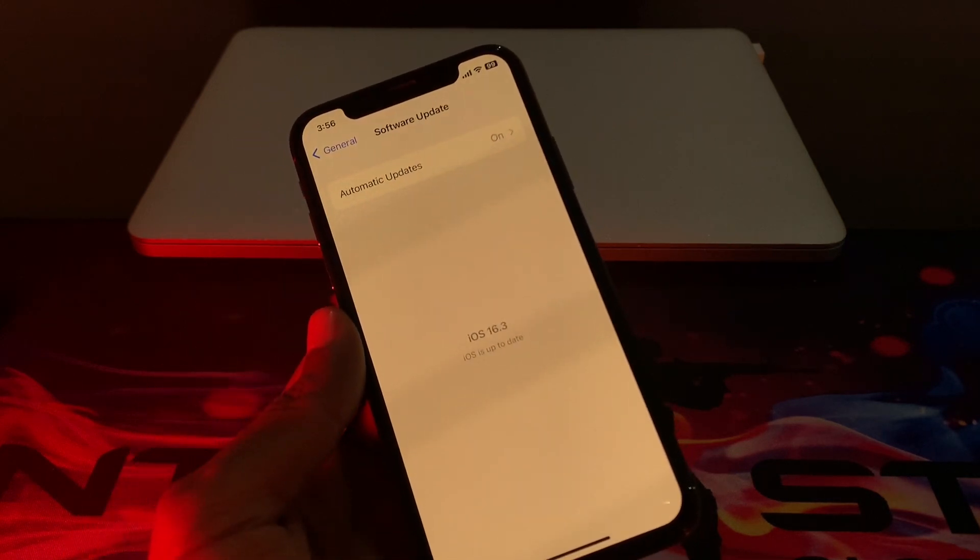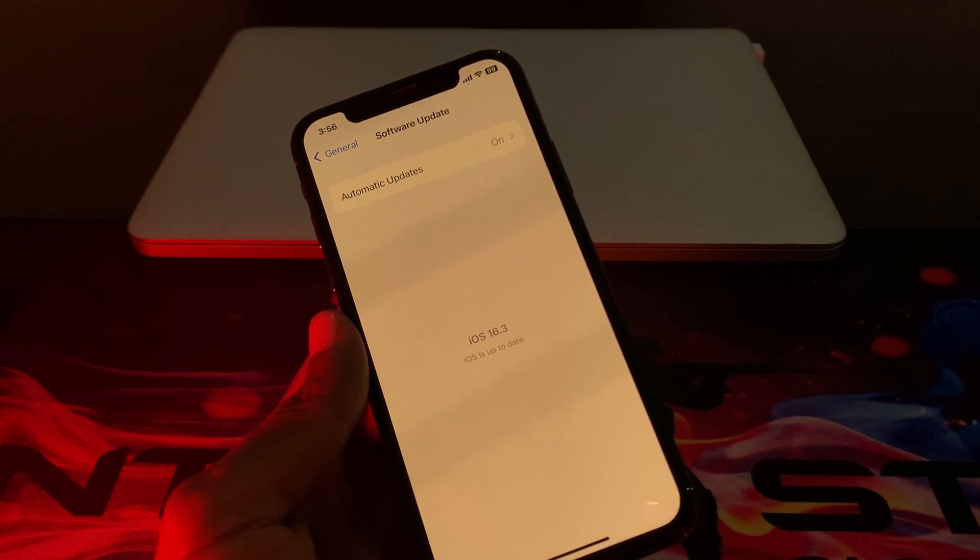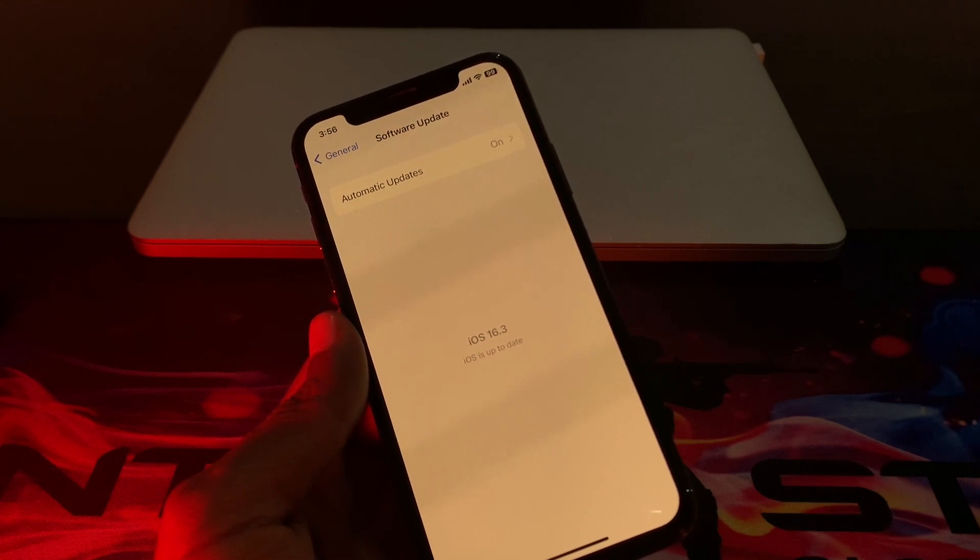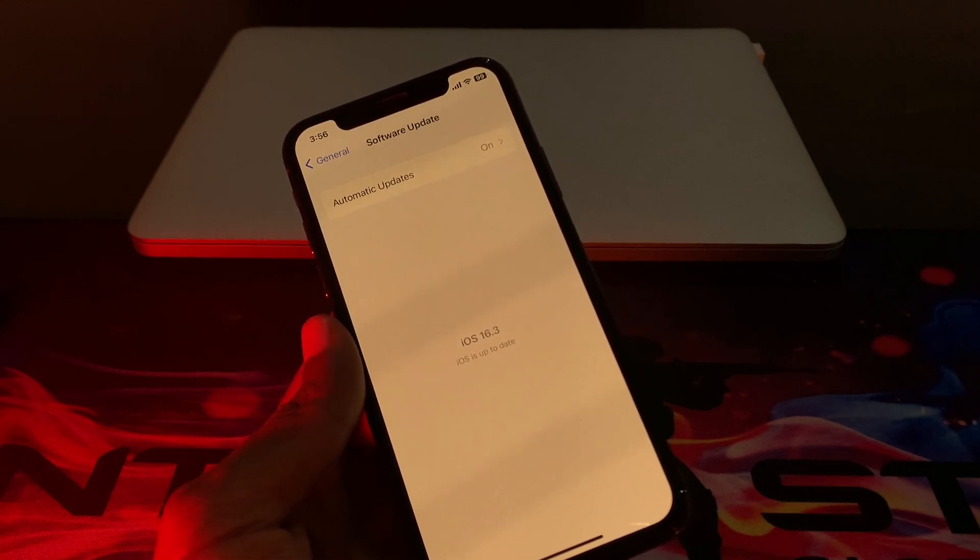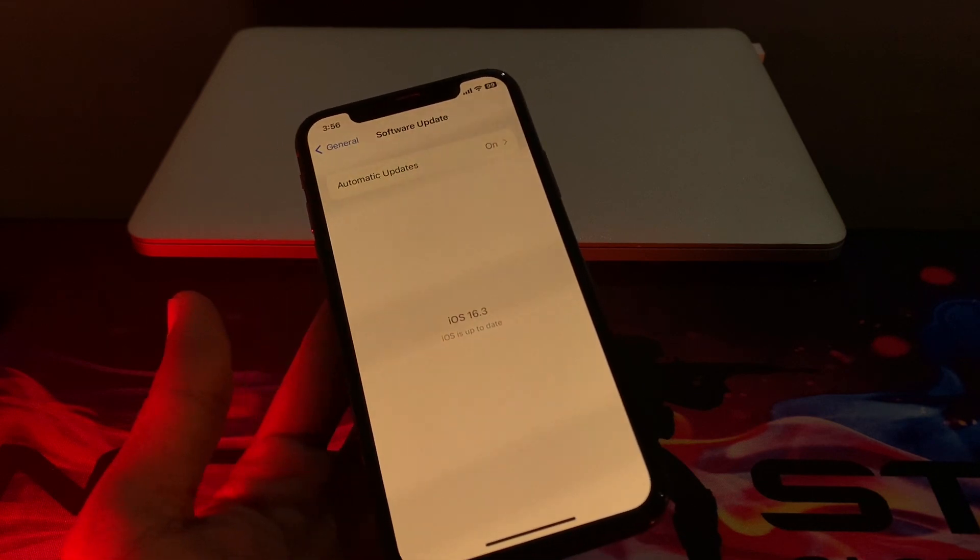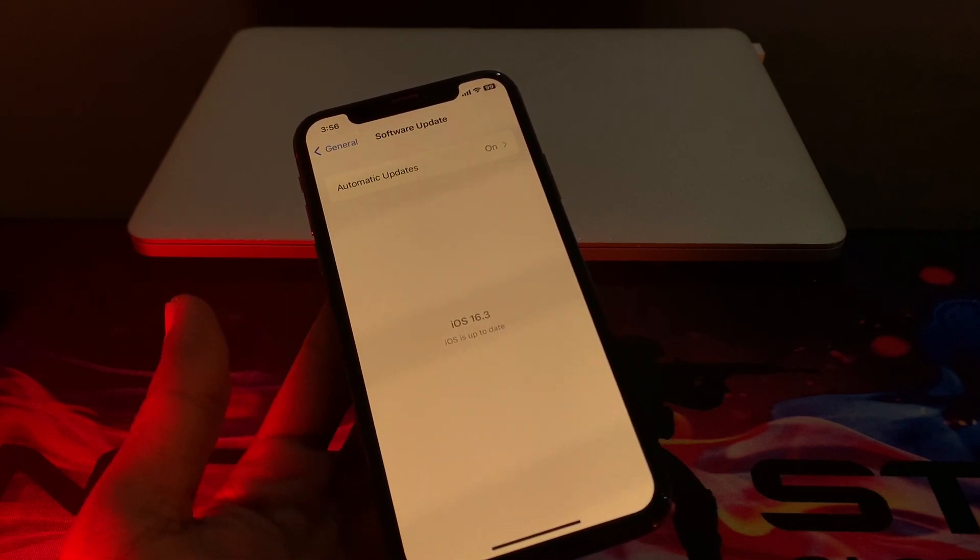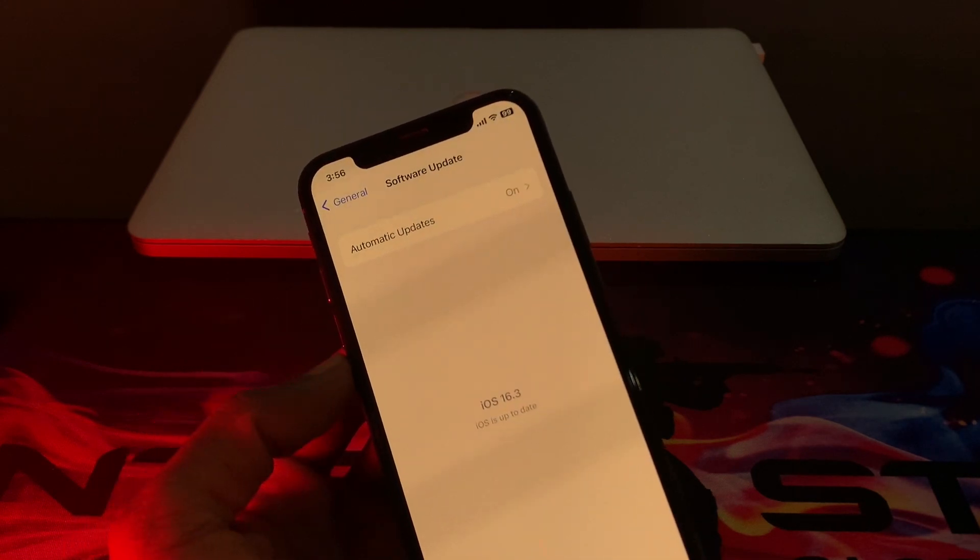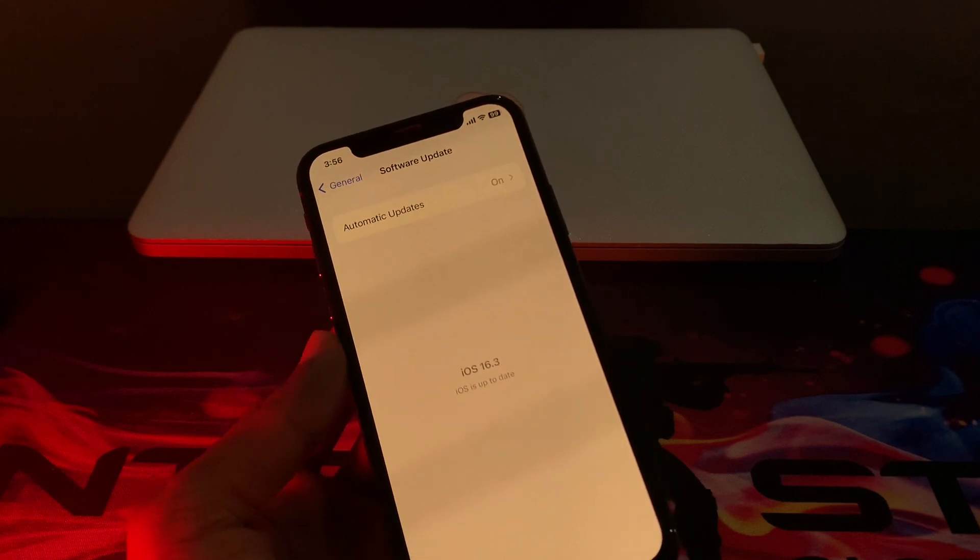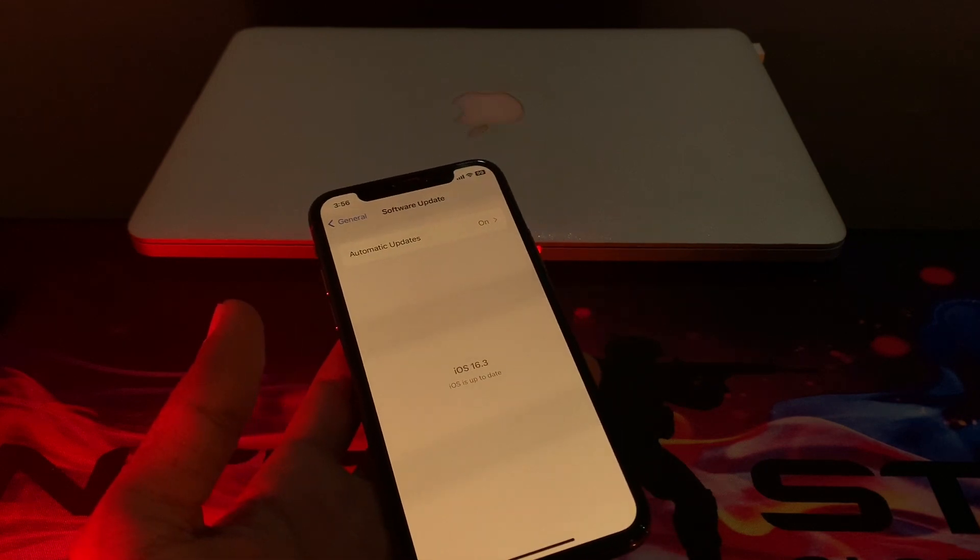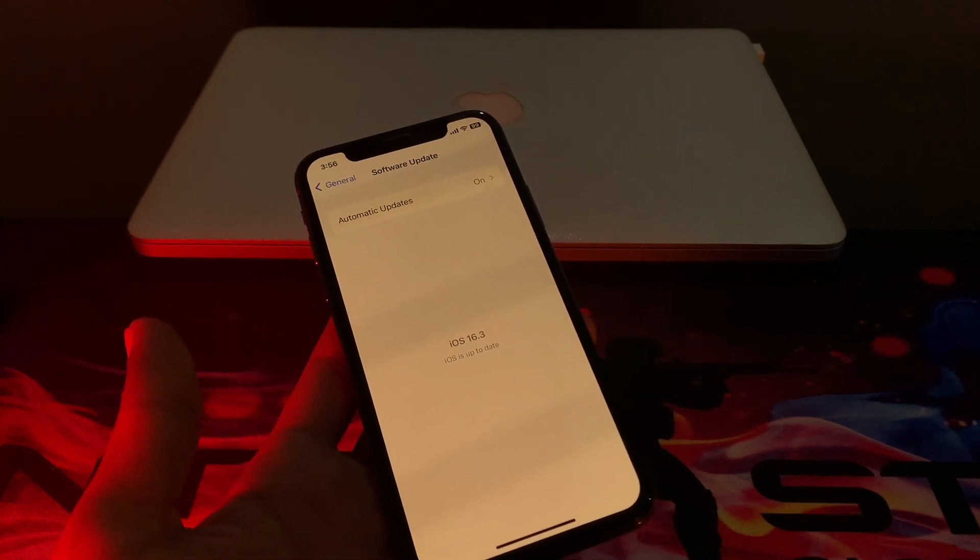Download the update again and this time you won't face the 'Update Requested' error on your iPhone. This time the update will download and install. Make sure that your iPhone has enough charge. Hope this video helps you. If it does, leave a like and comment. Thanks for watching.